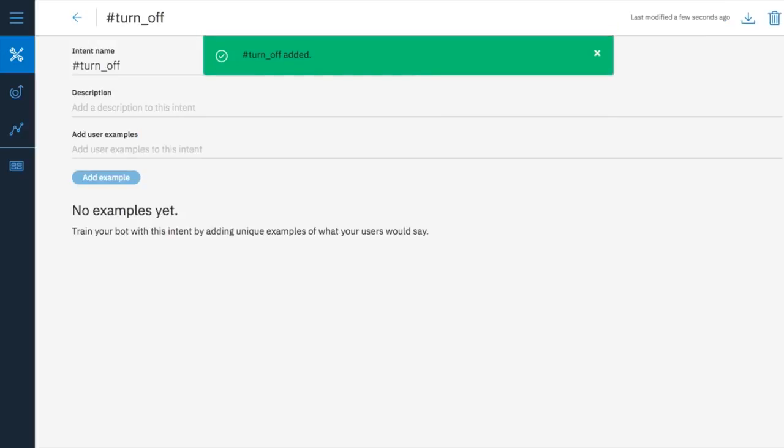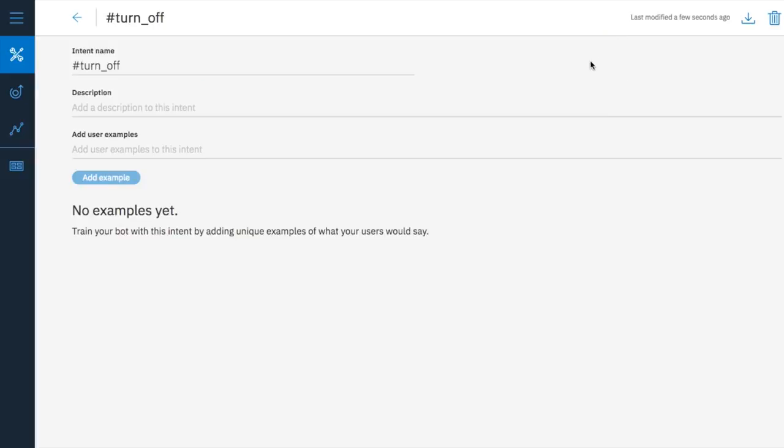Now, add examples. Examples should be realistic and varied ways that a user may articulate what they want. Make sure you use things your users would actually say. In fact, if you can collect example questions or requests direct from your users, that's always best.